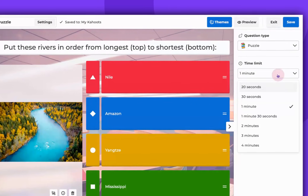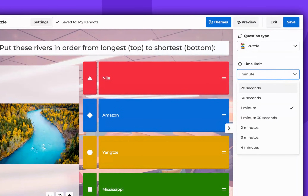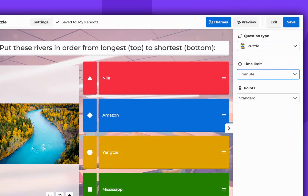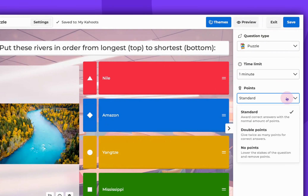Don't forget to set the time limit. This can range from 20 seconds to 4 minutes. Choose the Points option — you can select Standard, Double, or No Points at all.